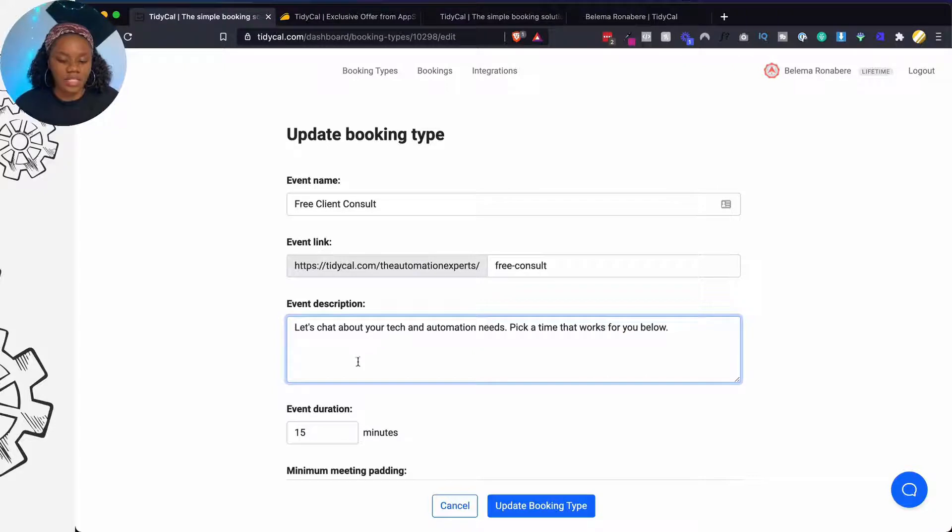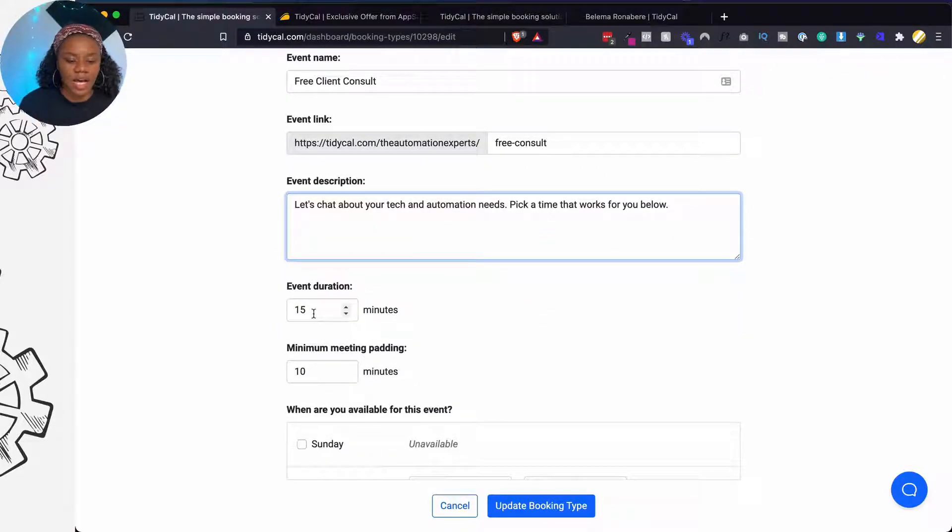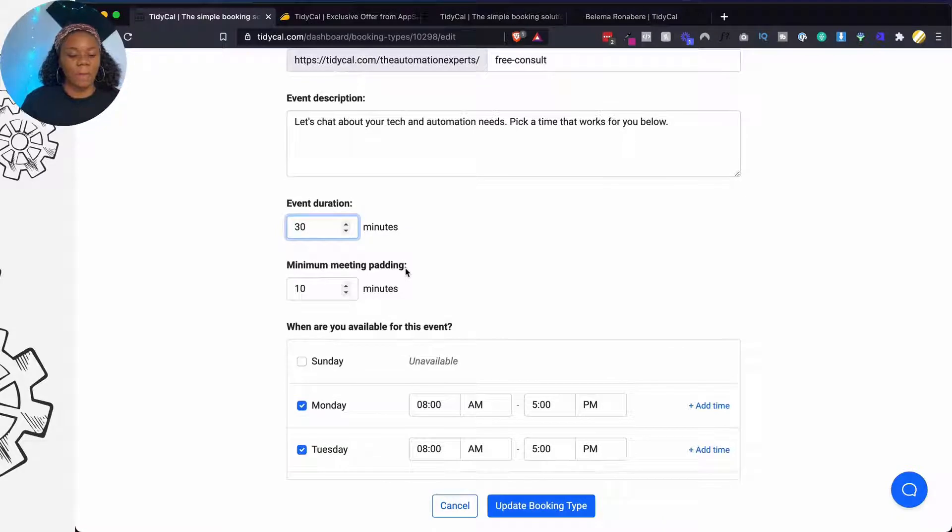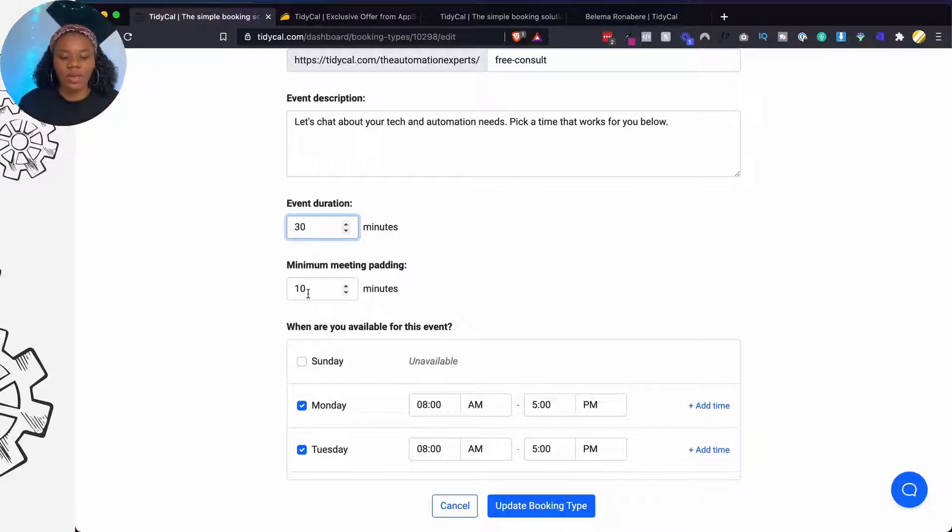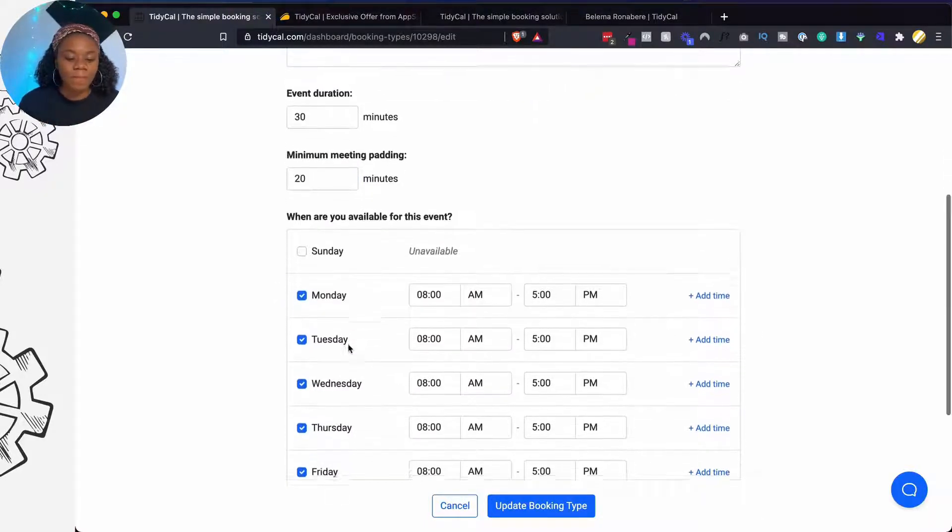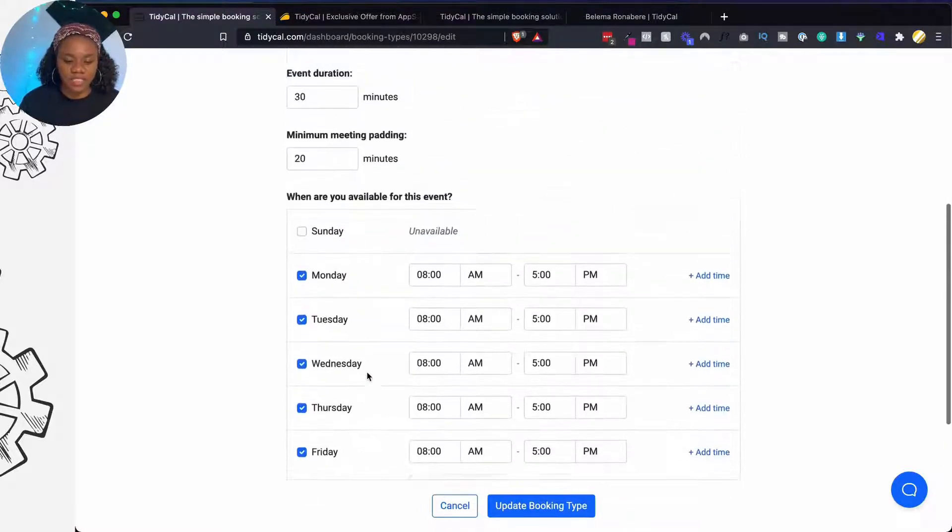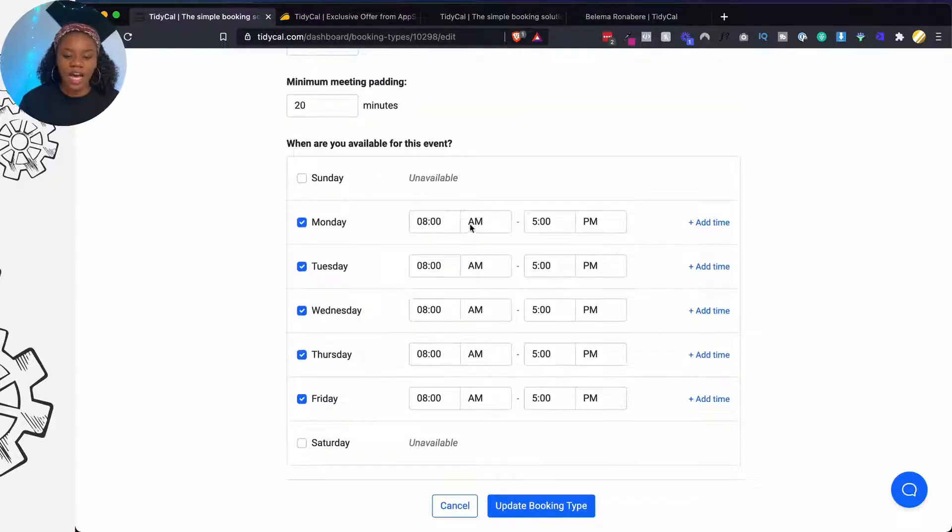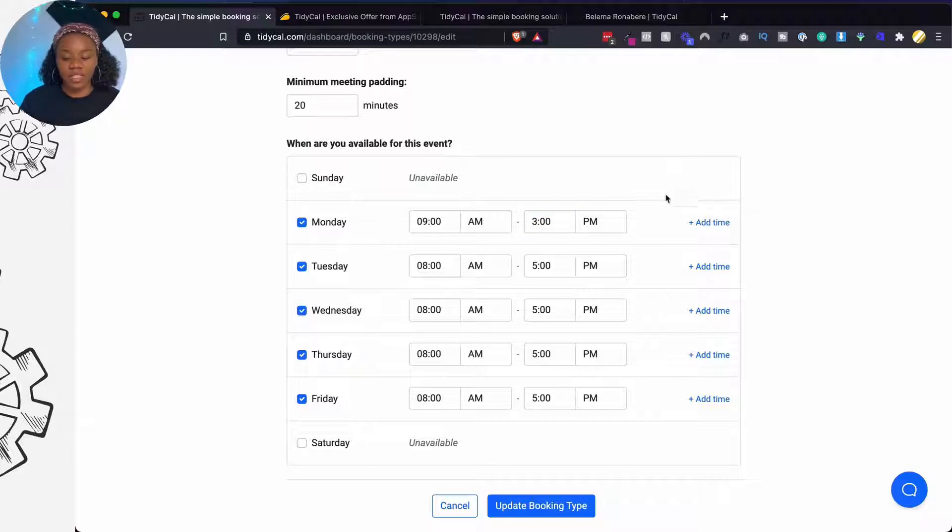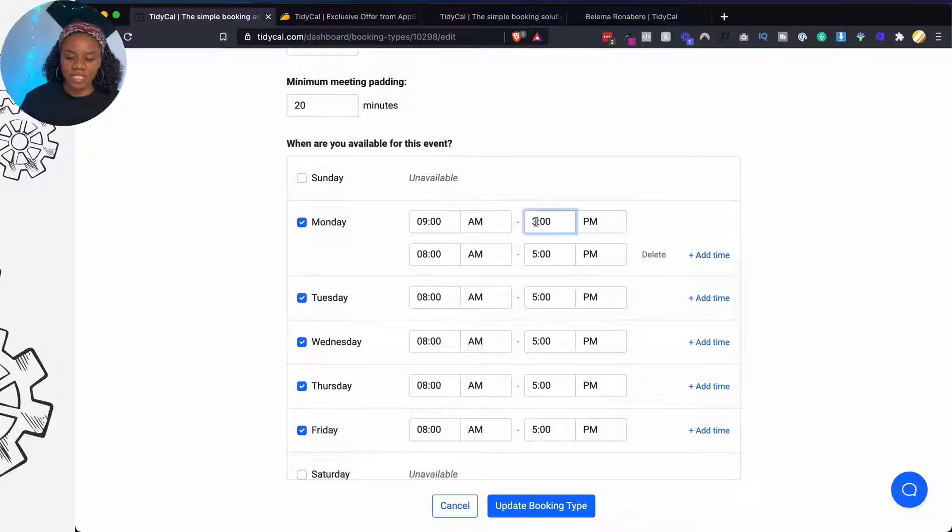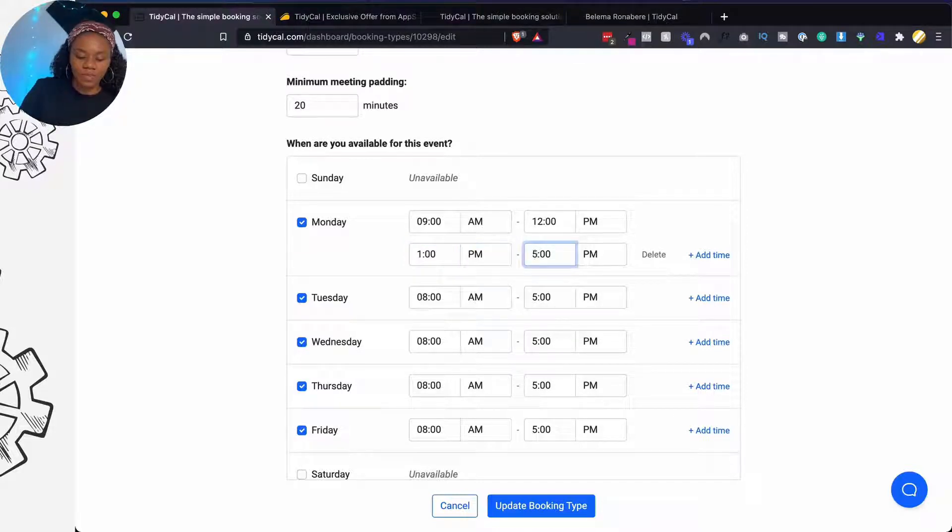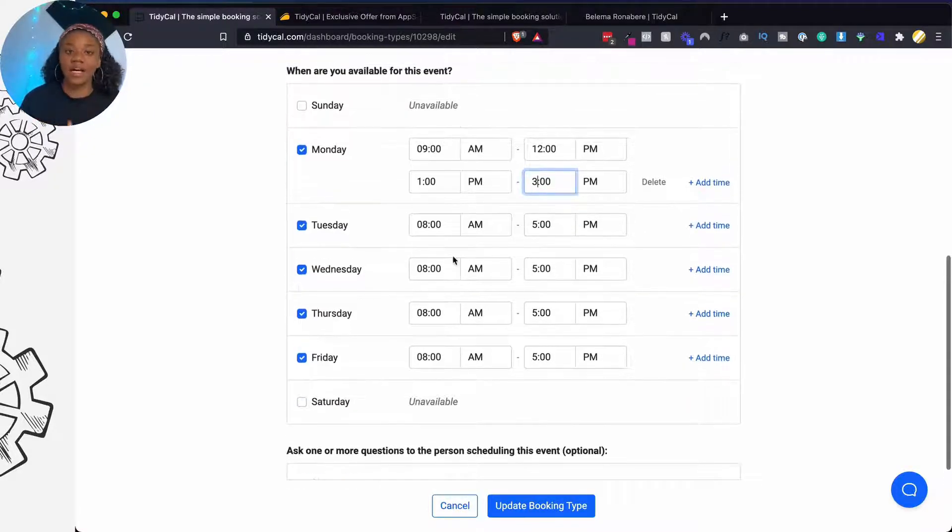All right, so we're going to choose the event duration and let's just say 30 minutes. And then we get to choose the minimum meeting padding. So what this means basically is how much do you want between each booking? So I would like roughly 20 minutes so that I can rest. I like to drink water just in case I'm booked back to back. Then you have to choose your availability for this event. So we have Monday, Tuesday, Wednesday, Thursday, Friday. I usually do 9 a.m. to 3 p.m. for calls. And another thing you can do is that if you want to take breaks in between, you can add an extra time. So let's say we make this 9 a.m. to 12 p.m. and then we can make this one 1 p.m. to 3 p.m. So that gives us 12 to 1 as a break period when nobody can actually book a call.